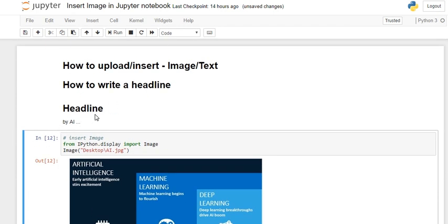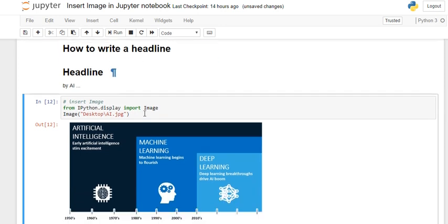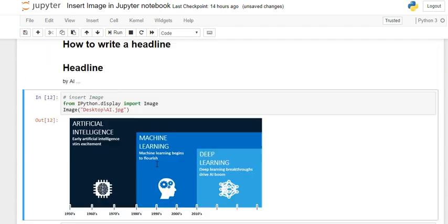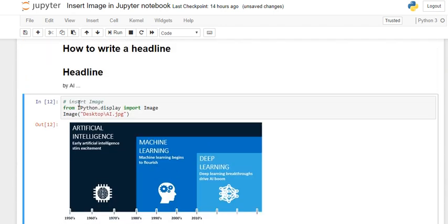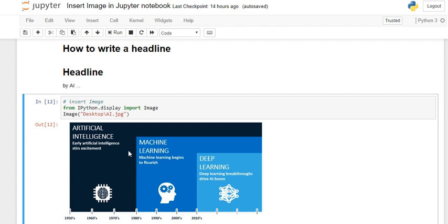Second thing: how to insert an image into Jupyter notebook? There are two ways to do it. First one is you have to write a code. This code, this piece of code you have to write it, and then the output will be this one.